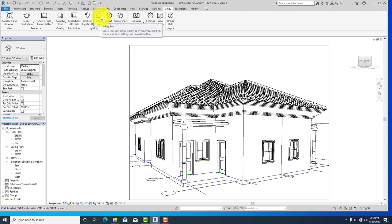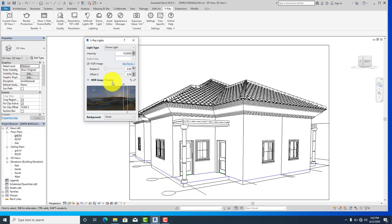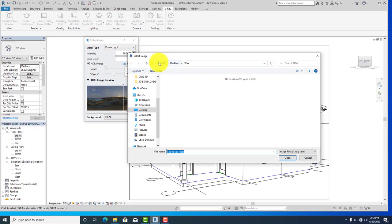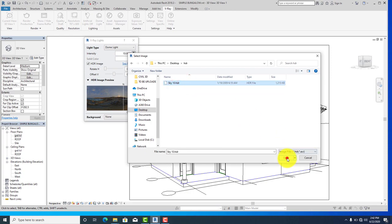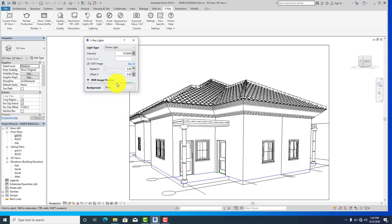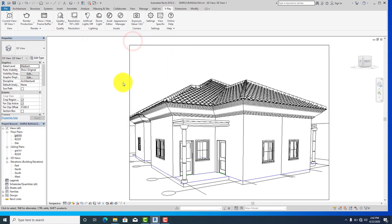Let's change our V-Ray light from sun to dome light. Click on dome light, then click on the HDR image — it's loading. Let's replace this HDR with my own. Go back to the desktop, select my HDR file, and open it. The image is a bit dark, so let me increase the intensity to 70. Always try to play with the intensity, solid color, and other settings to get the best result.